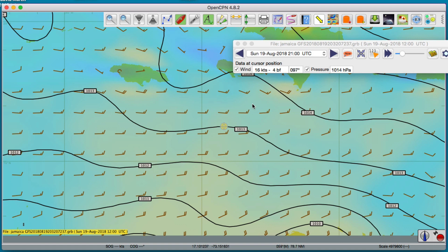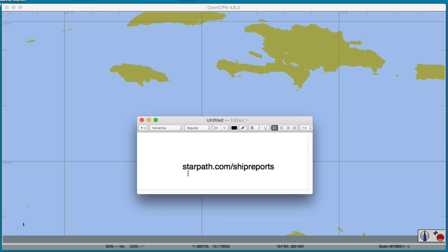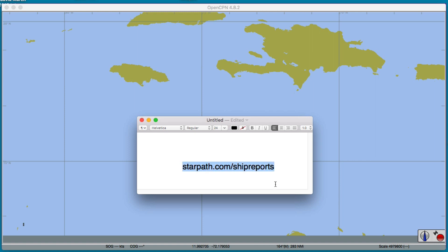And here is the place where you can request these ship reports. It's a free service and it covers the entire world. And this page here on the internet shows you how to get those.